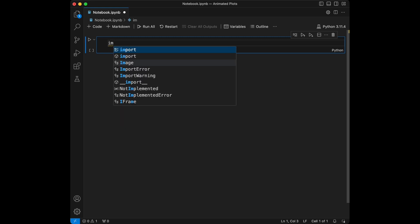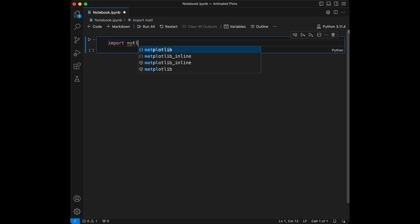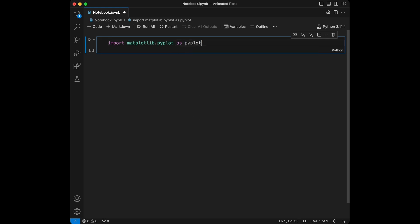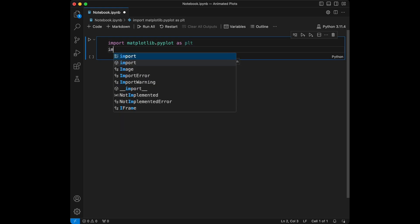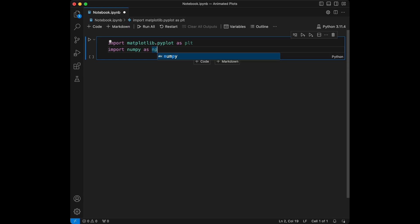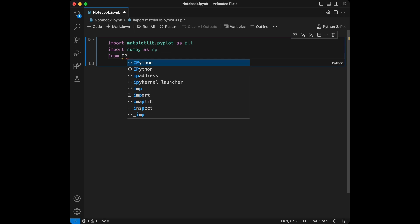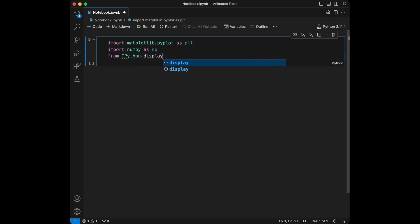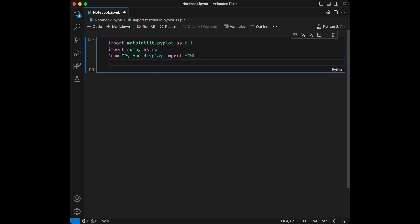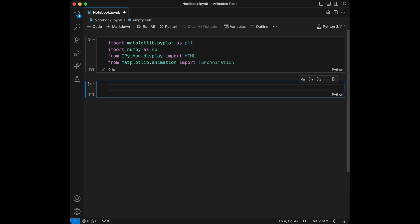We are going to use matplotlib, so I will say import matplotlib.pyplot as plt. I'm going to import numpy as np, and after that I'm going to say from IPython.display import HTML. And after that I will say from matplotlib.animation import FuncAnimation. These are the libraries we are going to use in this video.